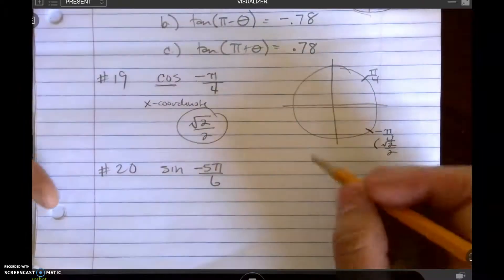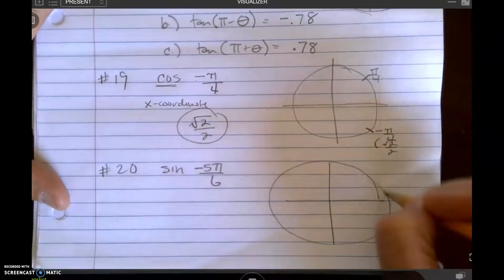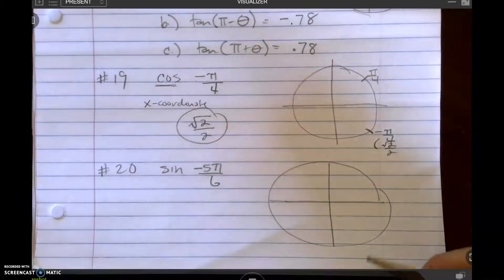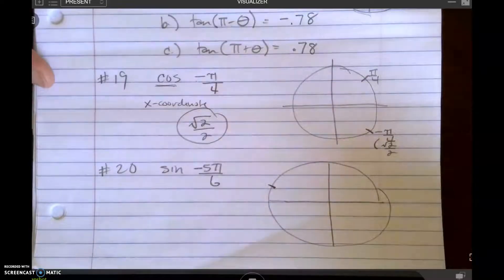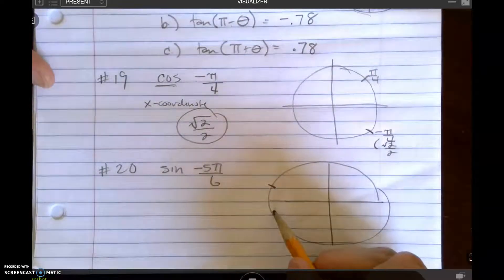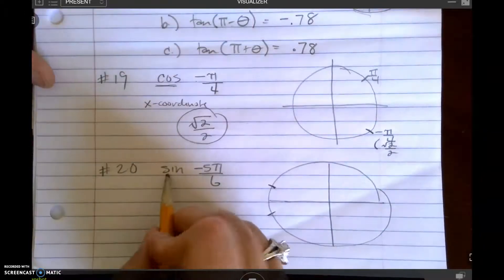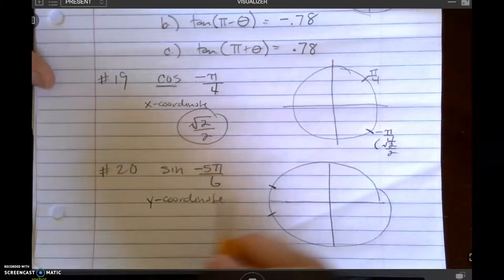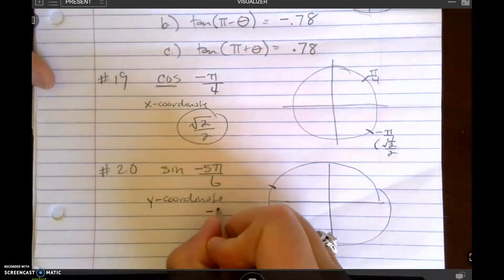In number 20, I would just go to my unit circle — you can have your actual unit circle sitting right next to you during the exam. I know that 5 pi over 6 is right here, so negative 5 pi over 6 would be right here. Sine is the y-coordinate, and the y-coordinate right here is negative 1 half.